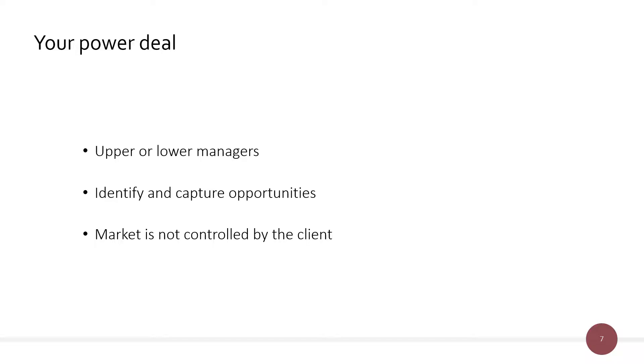And last but not least, a very important remark. The market is not controlled by the client. So making sure that the decision-making process is consistent with what's happening in the market is obviously very important.